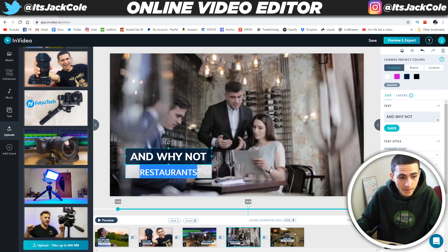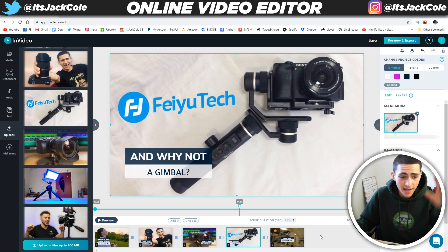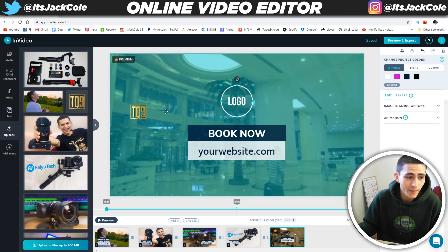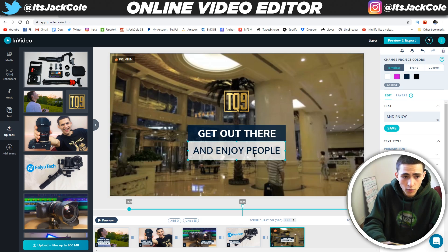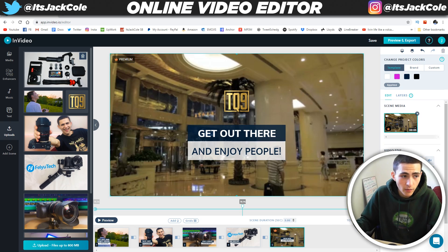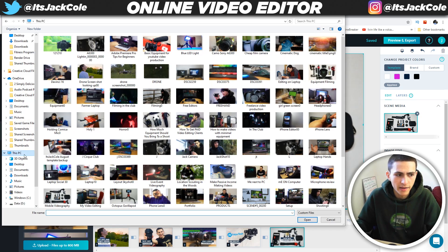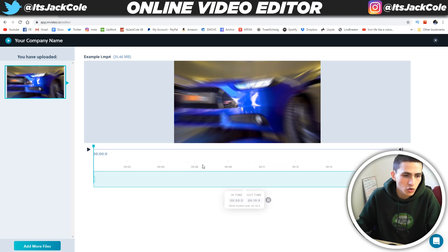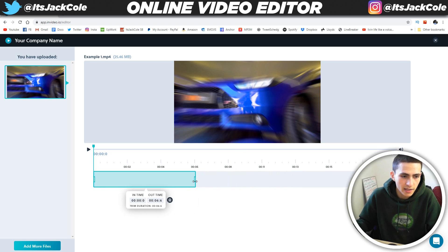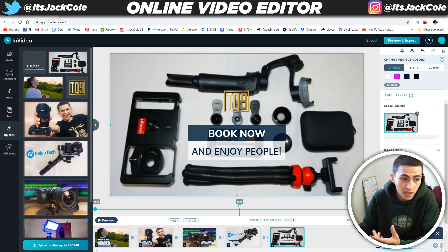And why not a gimbal? I'm going to drag the gimbal picture here, click replace, and it's just replacing. Everything is literally done instantaneously. The logo is phenomenal — let's grab my TQ9 Media, that's my production company logo. And then: 'Get out there and enjoy people.' In the background we're going to drag and drop the equipment. We've taken the resources we had before. You can upload files up to 800 megabytes, and the files could be video as well. I'm going to try a video instead of a picture — just uploading a six-second clip.